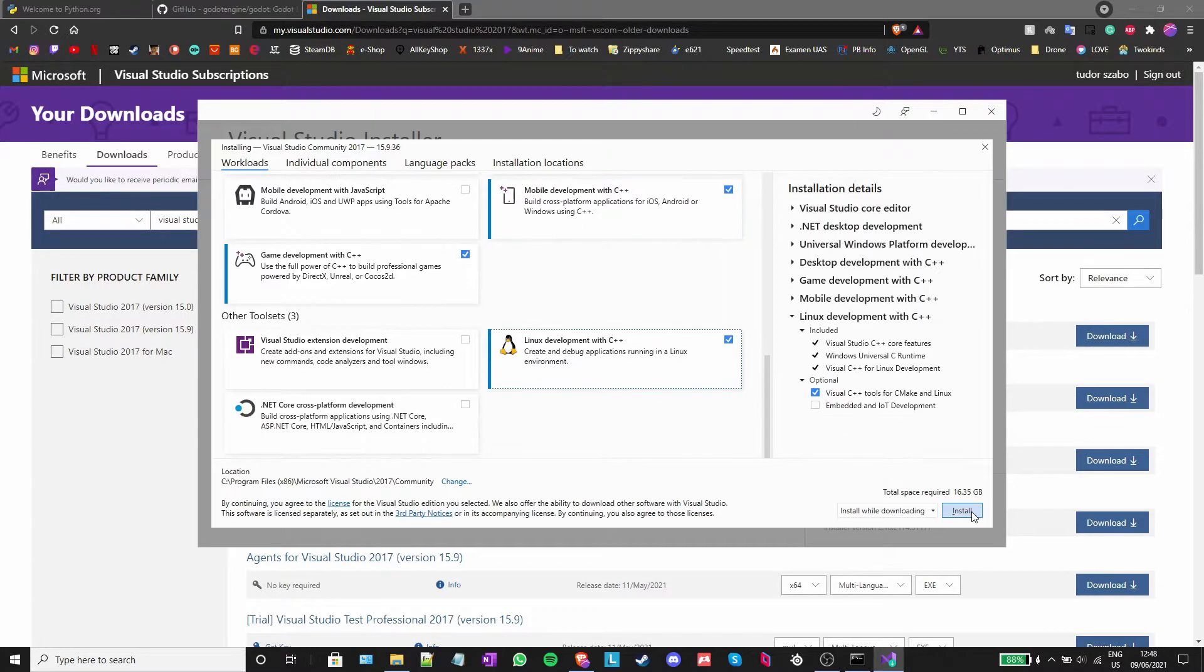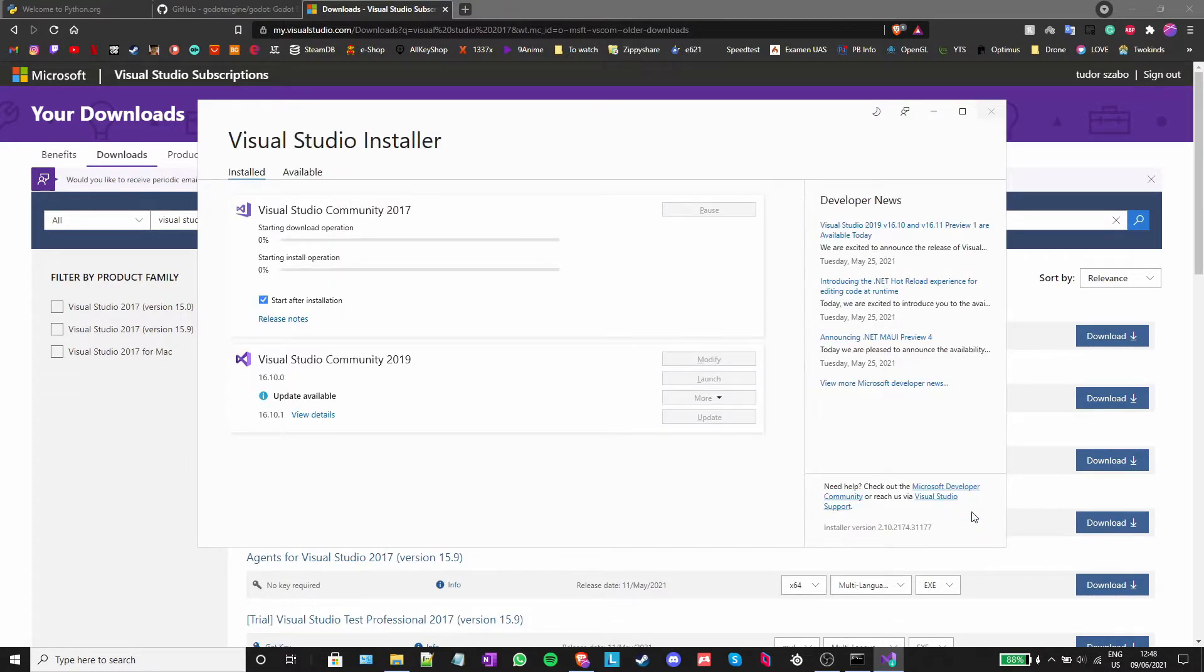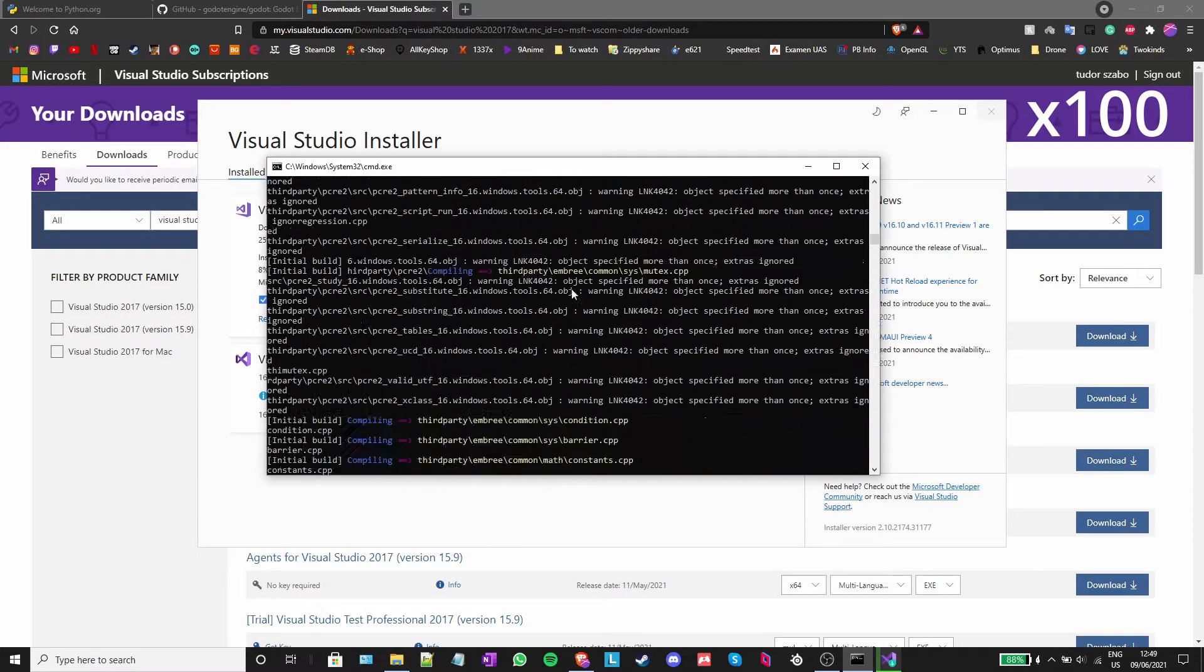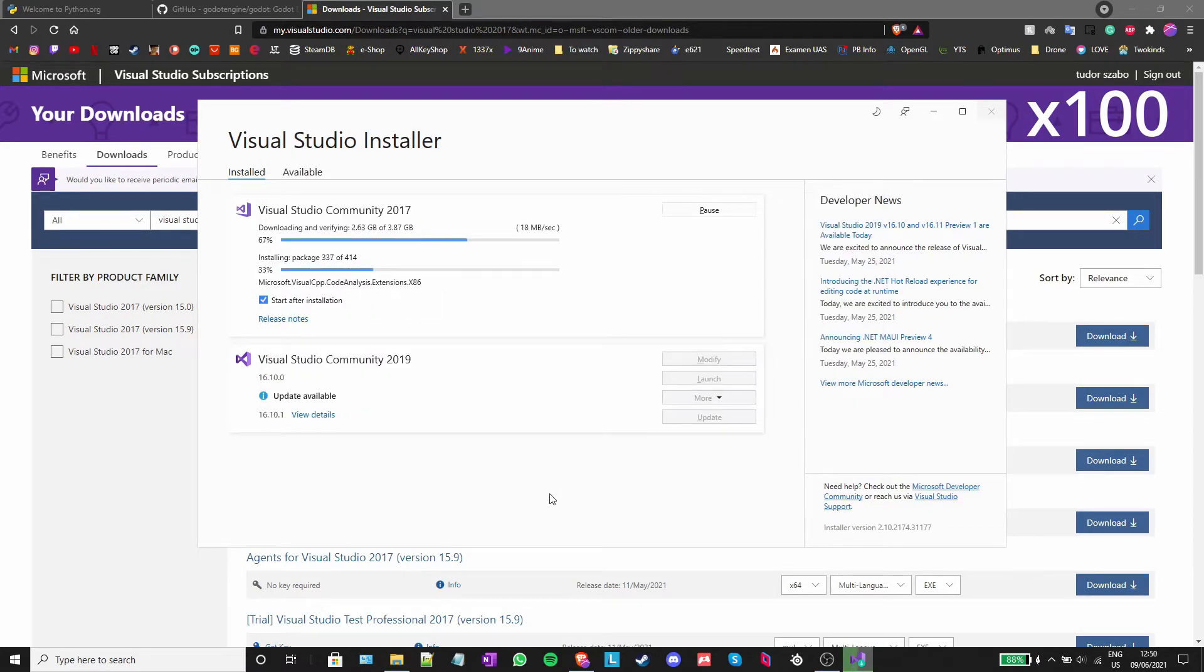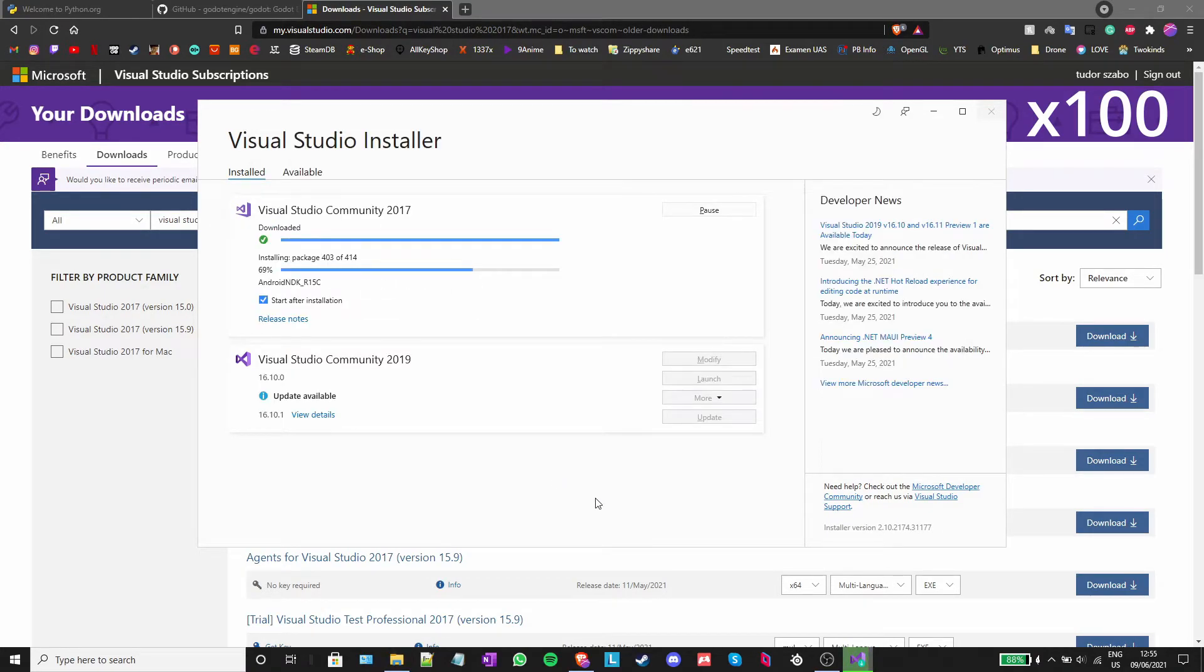This will also take a long time depending on your internet speed, as you will need to download about 4GB, which will get extracted to 16.